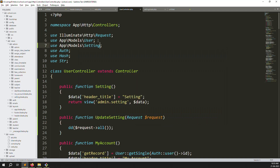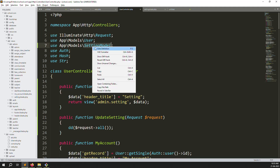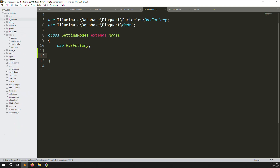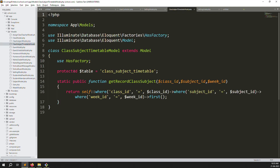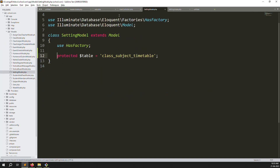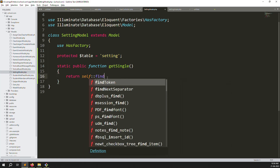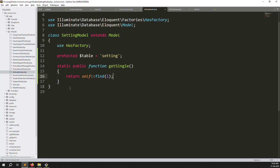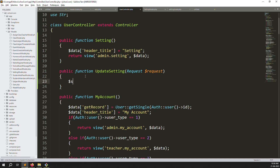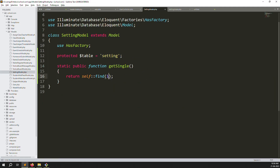We need to declare the Setting model in the controller. Go to the Setting model and declare the table name as 'setting'. Create a static function 'getSingle' that returns 'self::find(1)' — fixing id to 1. Back in the controller, call '$setting = Setting::getSingle()' — no parameter needed since id is fixed to 1.